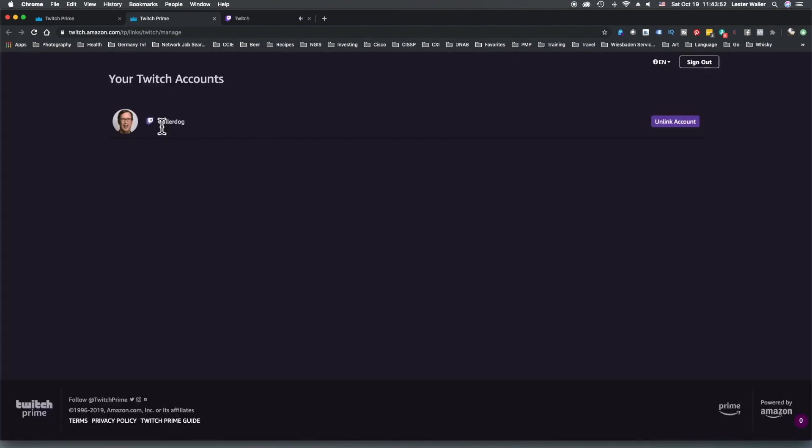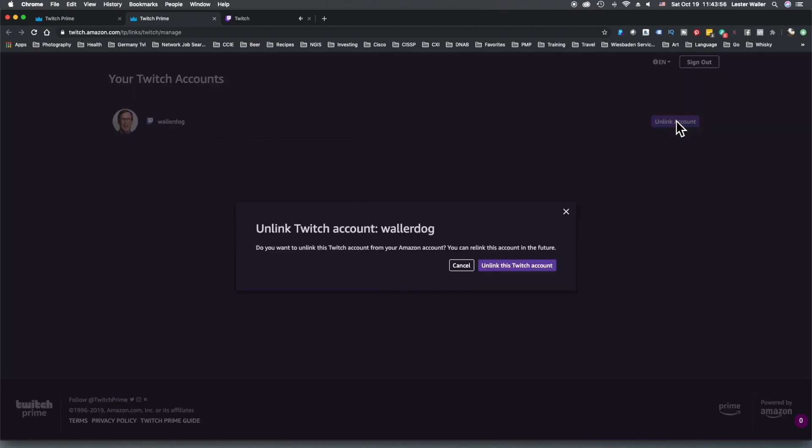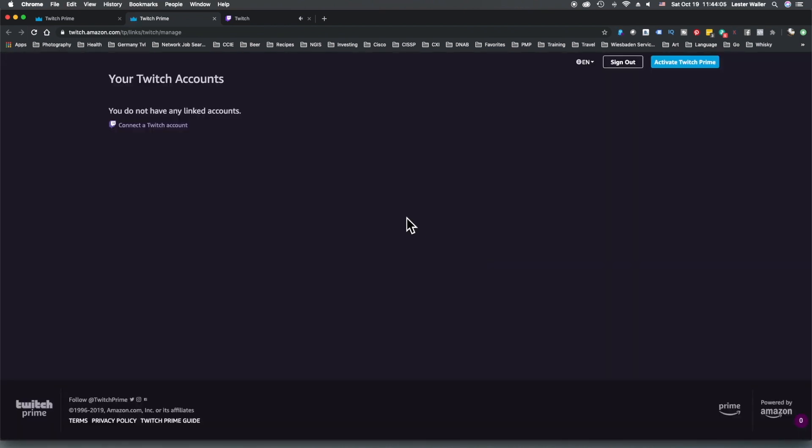We can unlink the account. That's what we will do. Do you want to unlink this Twitch account? Yes I do. You see here now I do not have any linked accounts.